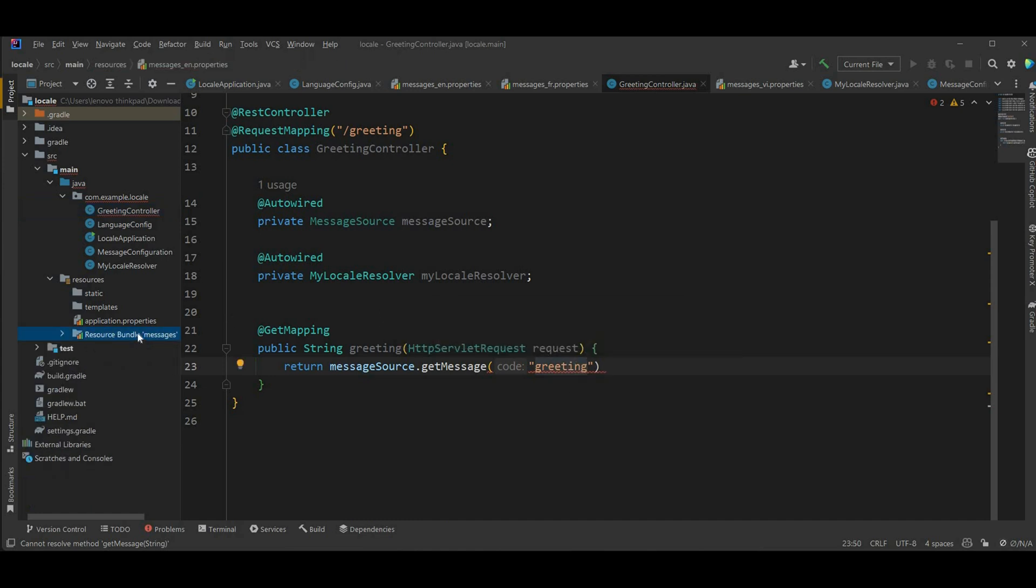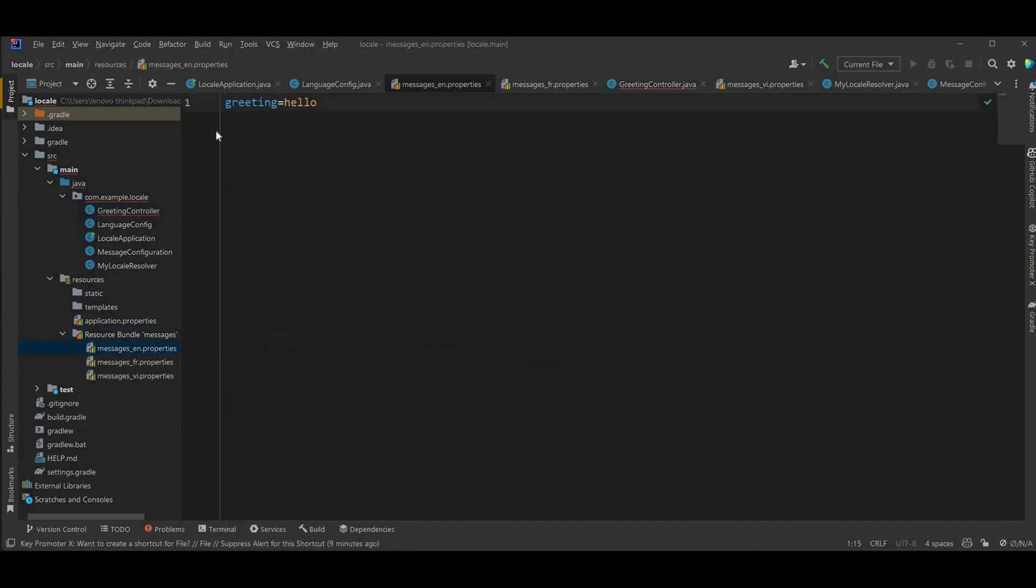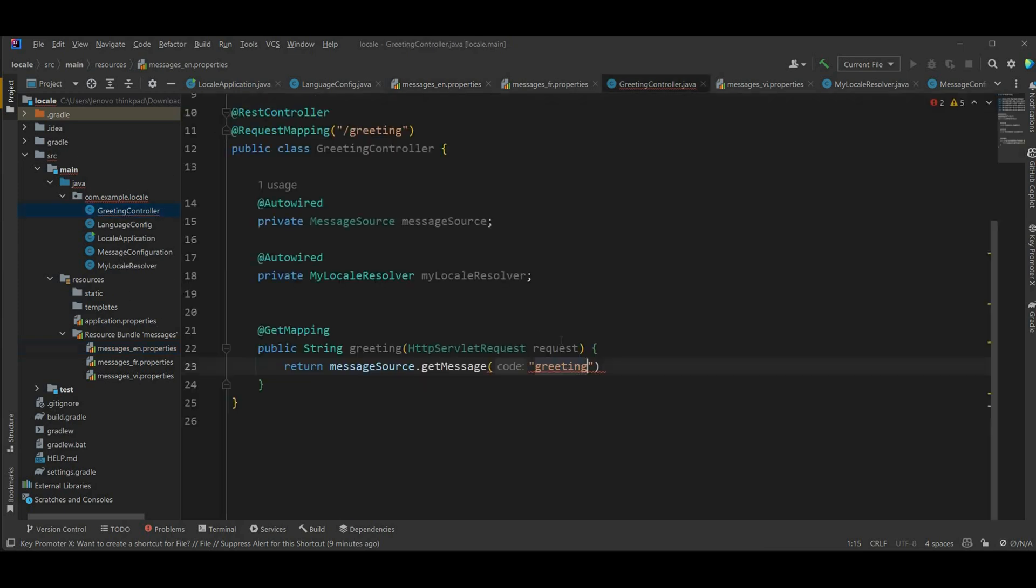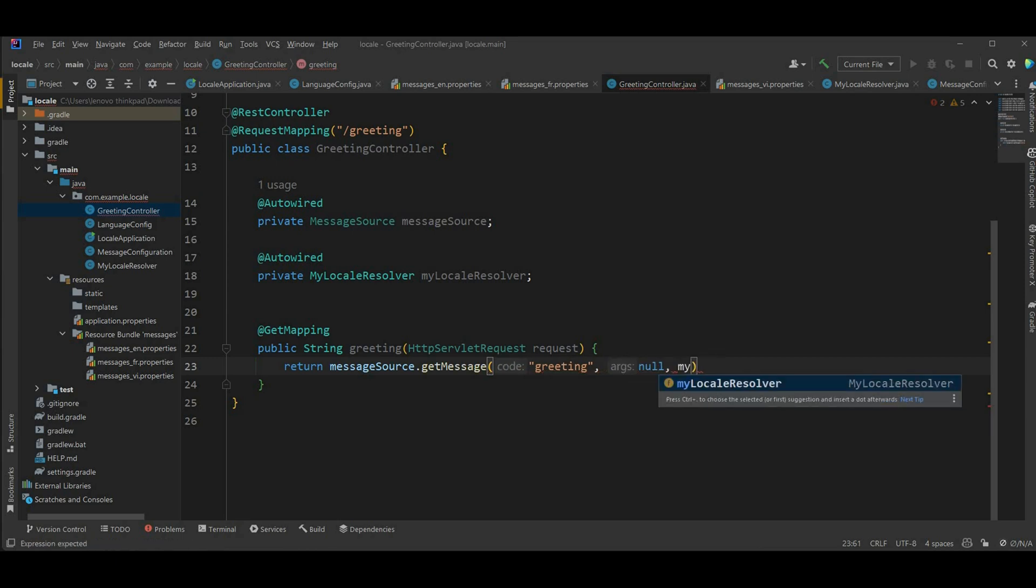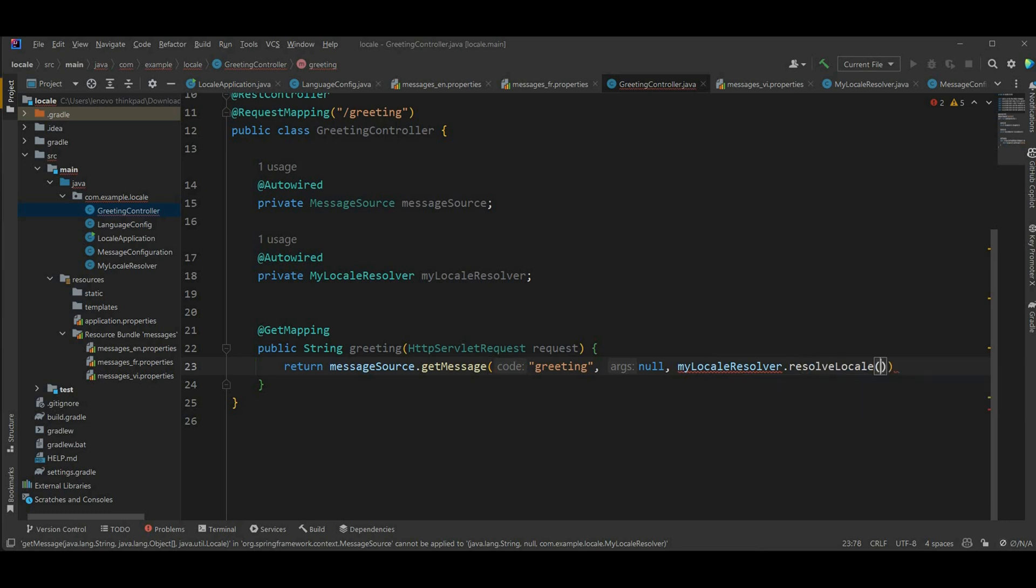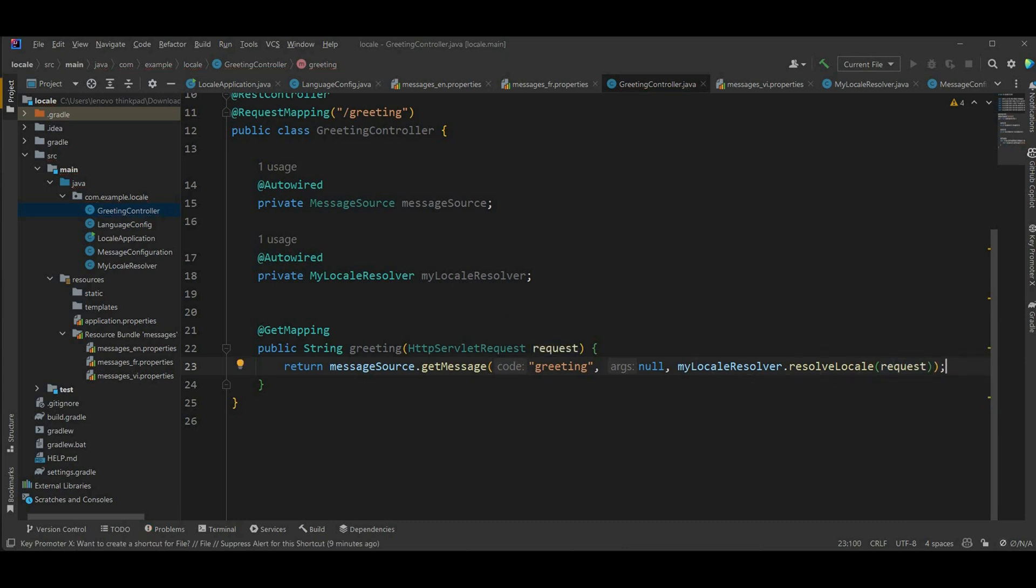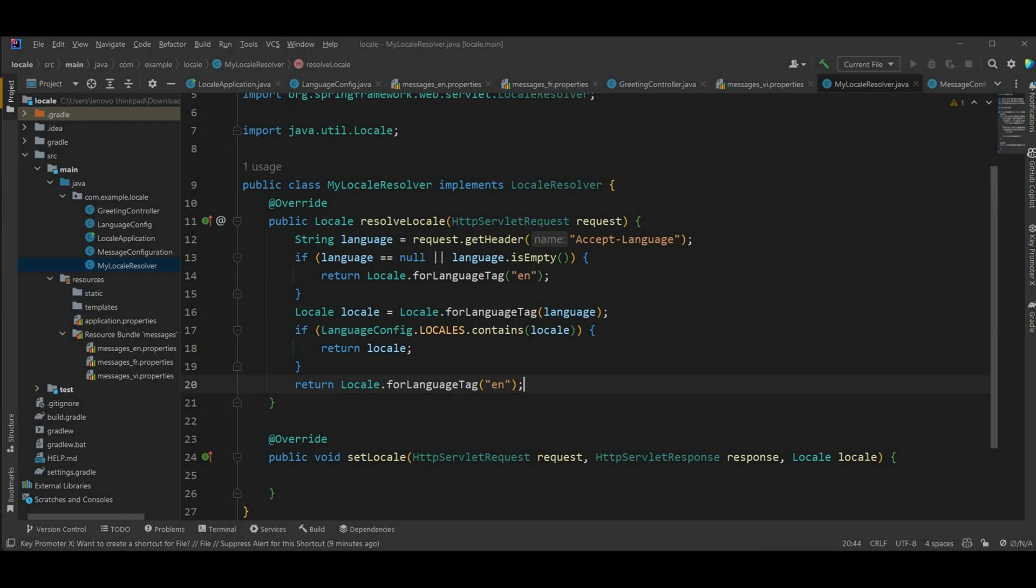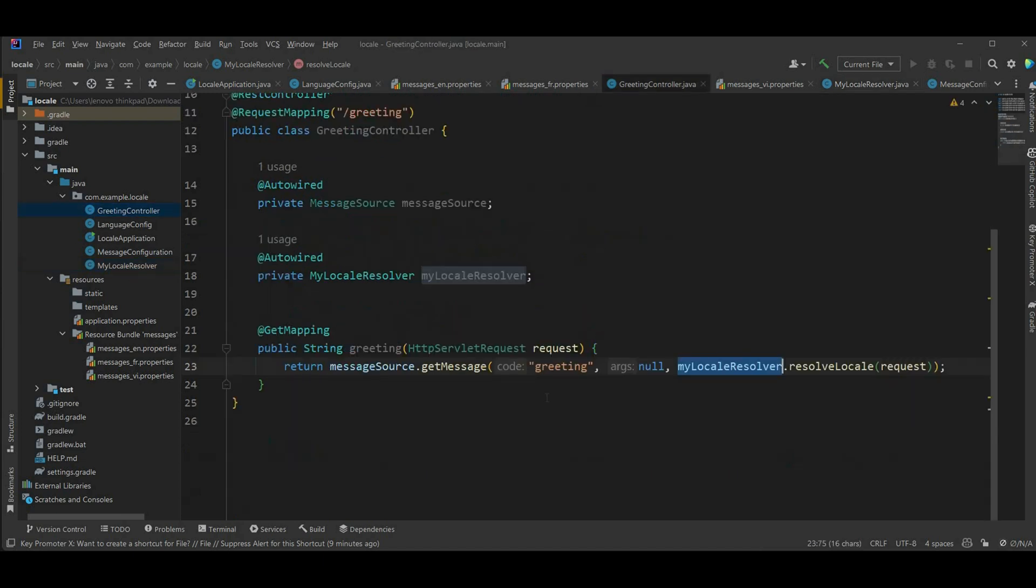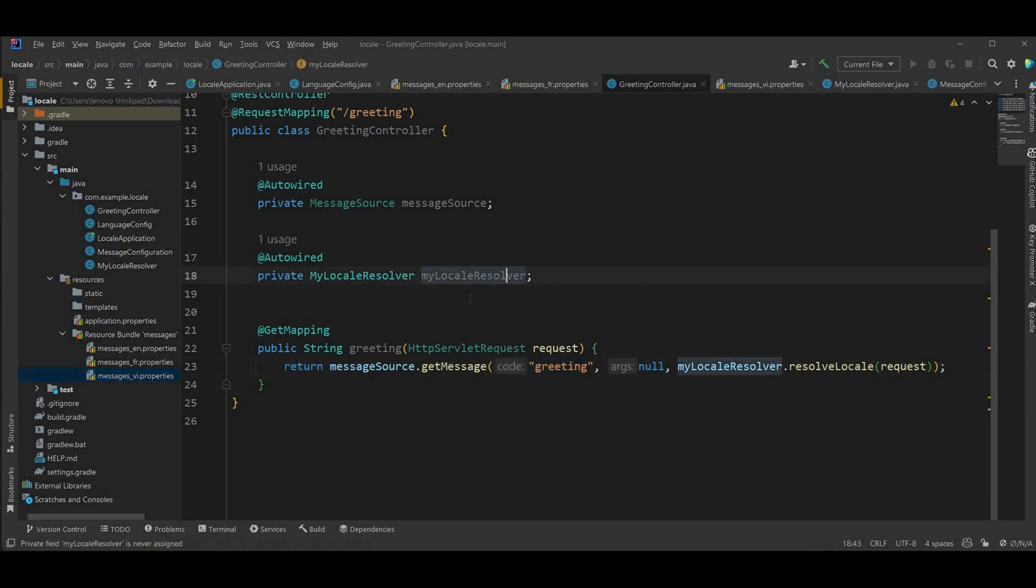So now let's just get it, return message source dot get message. The key is gonna be greeting, remember we only have one key here is greeting. The second parameter, the third one will be the locale, so you're getting it from the request. Remember we have this coming request from the HTTP servlet request and it runs through our locale resolver. So it's gonna get the locale from the request header and it's gonna be mapped to the languages from those files based on the accept headers.